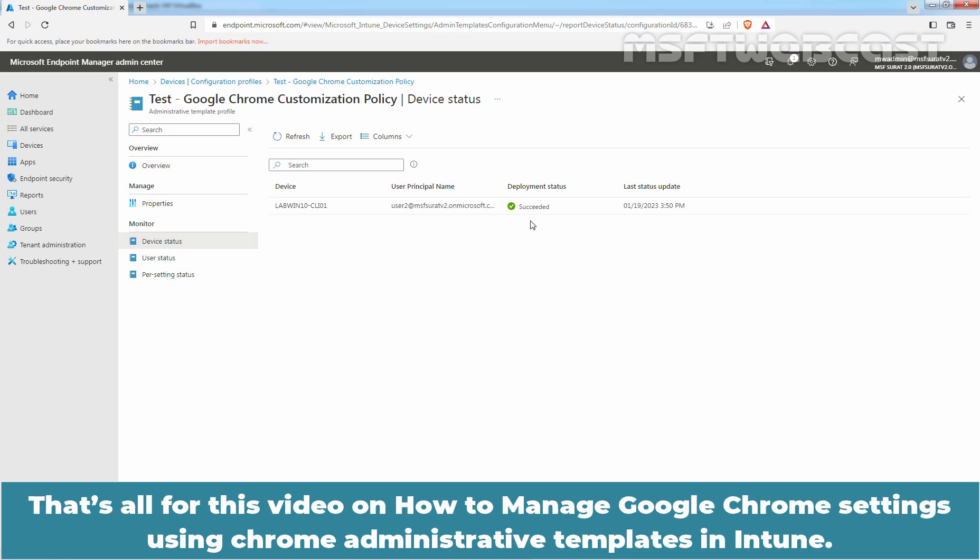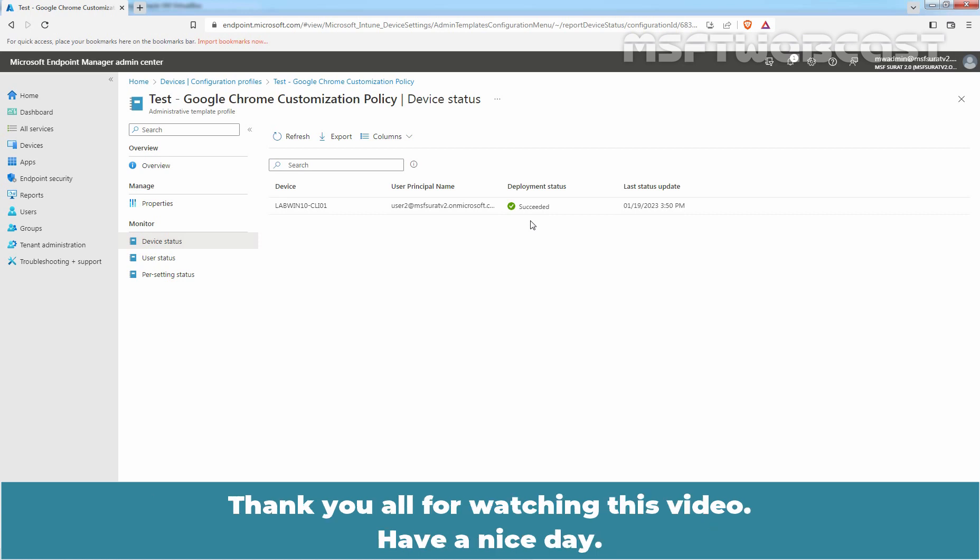That's all for this video on how to manage Google Chrome settings using Chrome Administrative Templates in Intune. Thank you all for watching this video. Have a nice day.